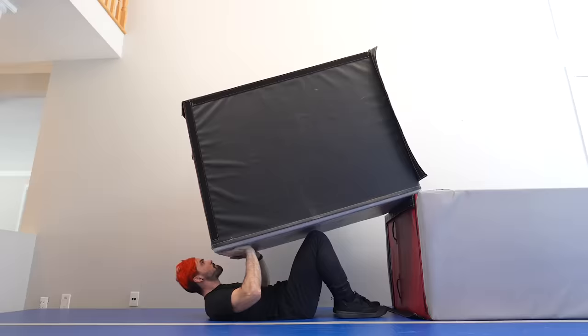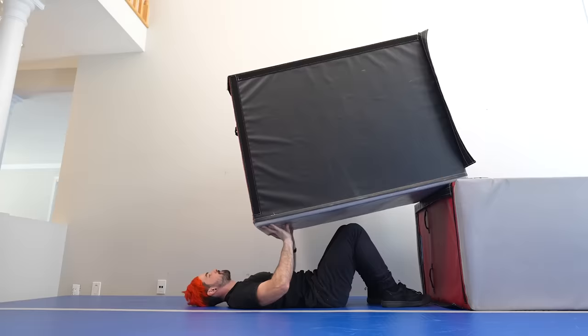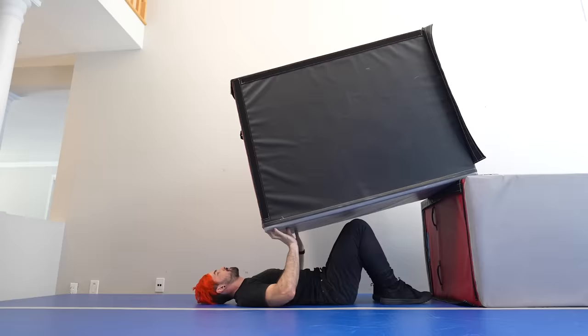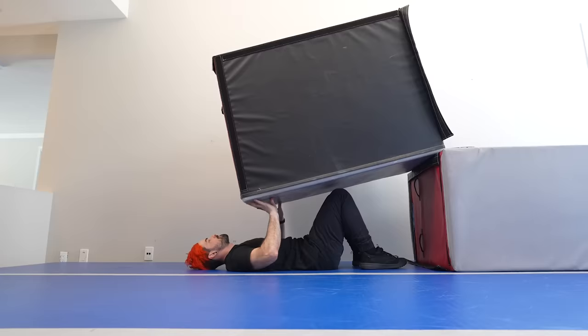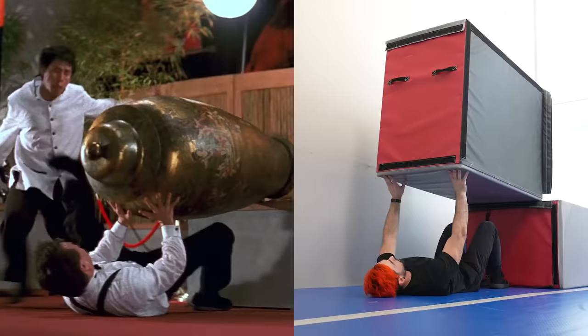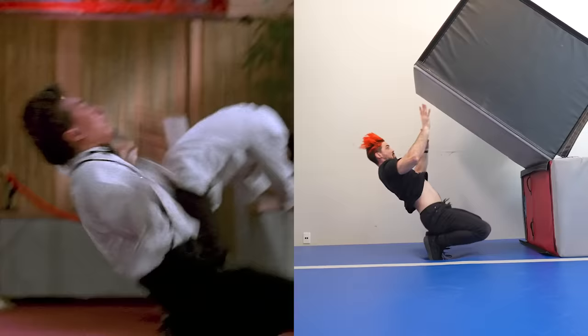Nope. I died. Too strong. This is so hard. Yes!